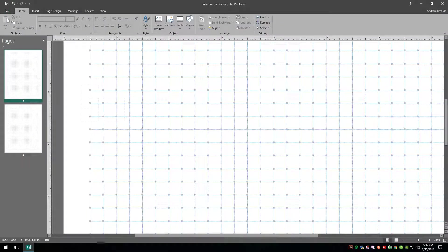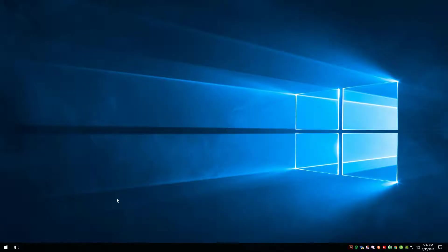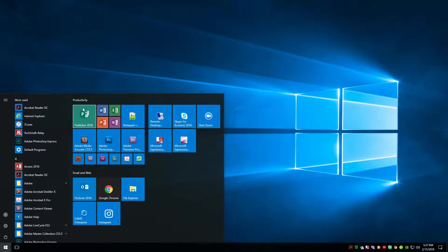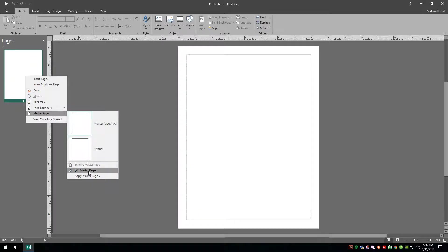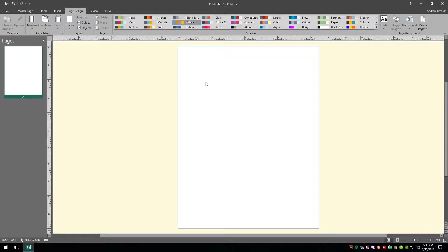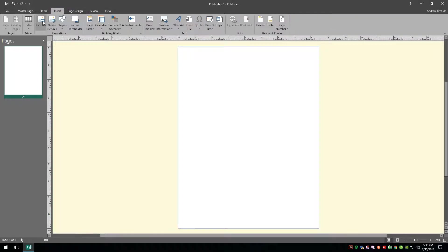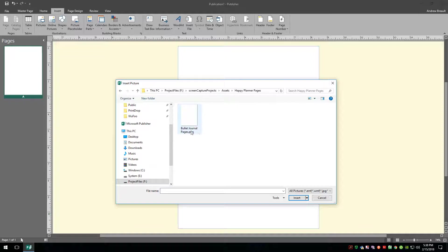It took about 30 seconds to almost a minute before my computer finally responded. Now I can go ahead and close out of this file — I'll tell it not to save the changes since I want to preserve that file in case I want to print more bullet journal pages. Now I'm going to open a new Publisher document, make it a blank 8.5 by 11. I'll right-click on the page in the page navigation, go down to Master Pages, and say Edit Master Pages. Then on the Page Design tab I'll set the margins to zero.